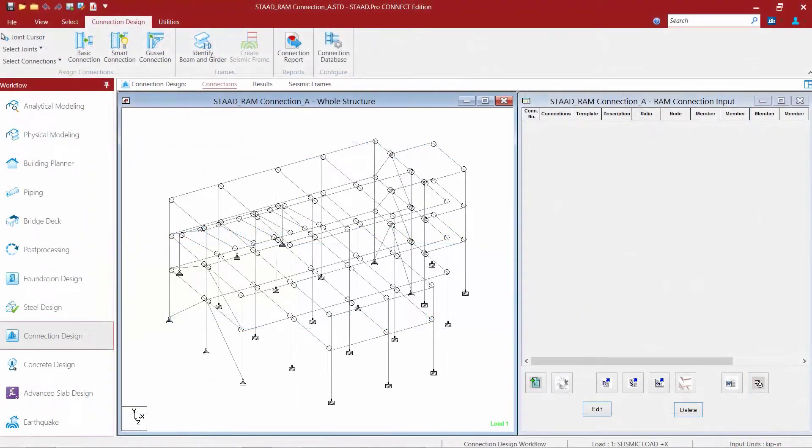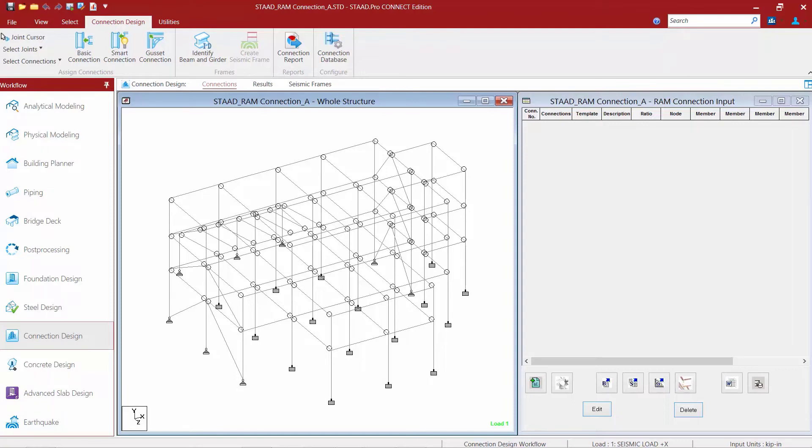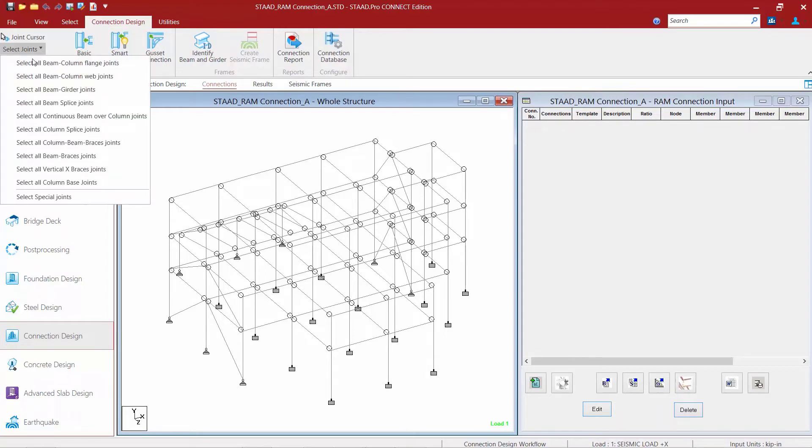Let's now turn our attention to our analyzed STAAD Pro model where we've already entered the RAM connection design mode. To select the different members within each connection family, you can select them either in the graphical user interface or by using the select joints tool. To access the select joints tool, you're going to go to the connection design tab in the ribbon toolbar and select the different joints based on their family.